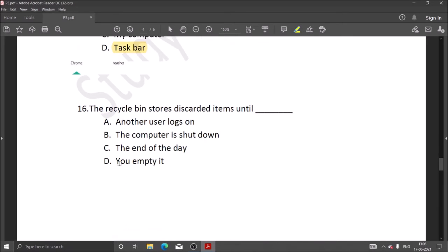Next question: the recycle bin stores discarded items until you empty it.